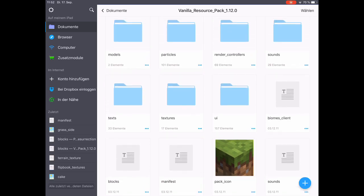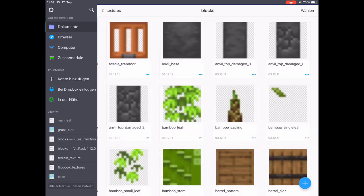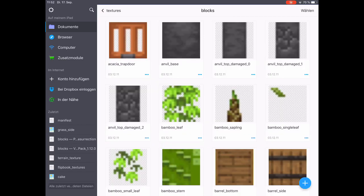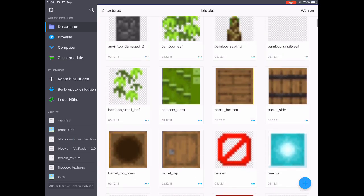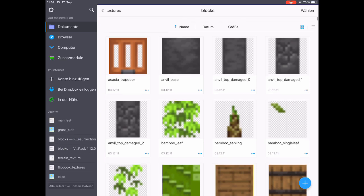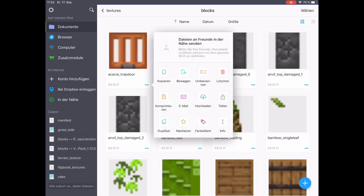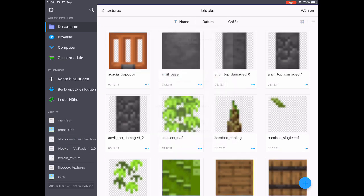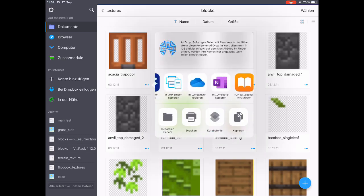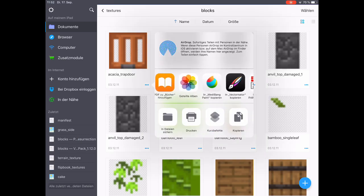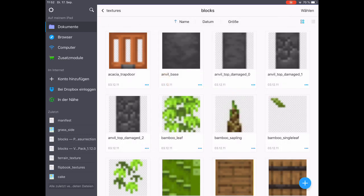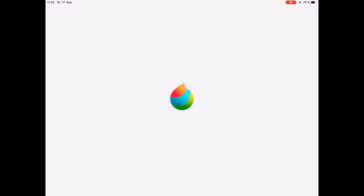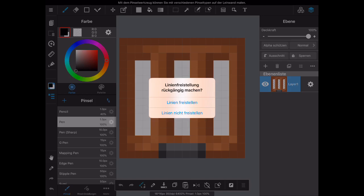Right now we're going to textures and blocks. So here we have all the block textures in Minecraft and are opening up the acacia trapdoor. So we click on share and then pick copy to MediBang Paint. The file gets imported into MediBang Paint and there you have it.